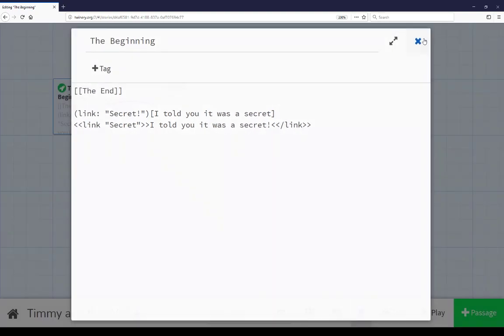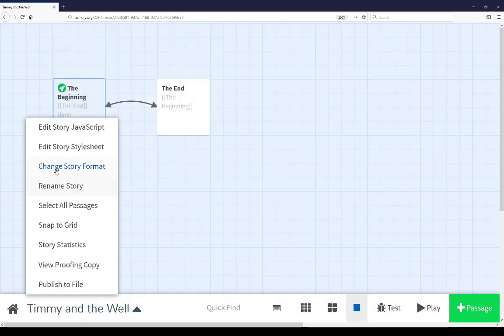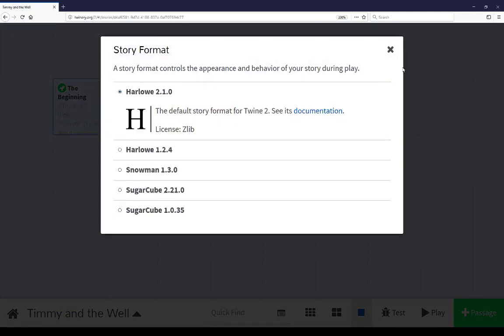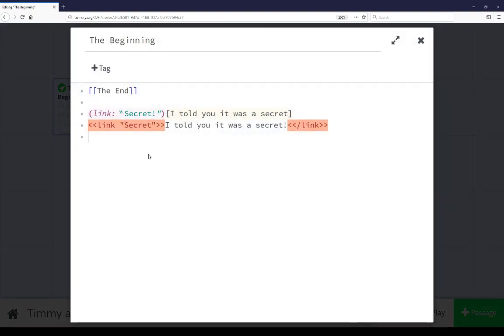Color syntax highlighting, coming back to the menu, changing the story format one more time back to Harlowe 2.1, closing this, reopening it, only exists in Harlowe. It exists for both Harlowe, the Harlowe 1 version and the Harlowe 2 version.